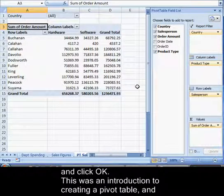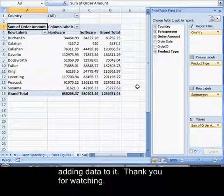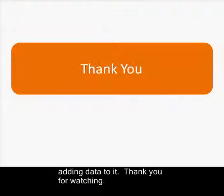This was an introduction to creating a pivot table and adding data to it. Thank you for watching.